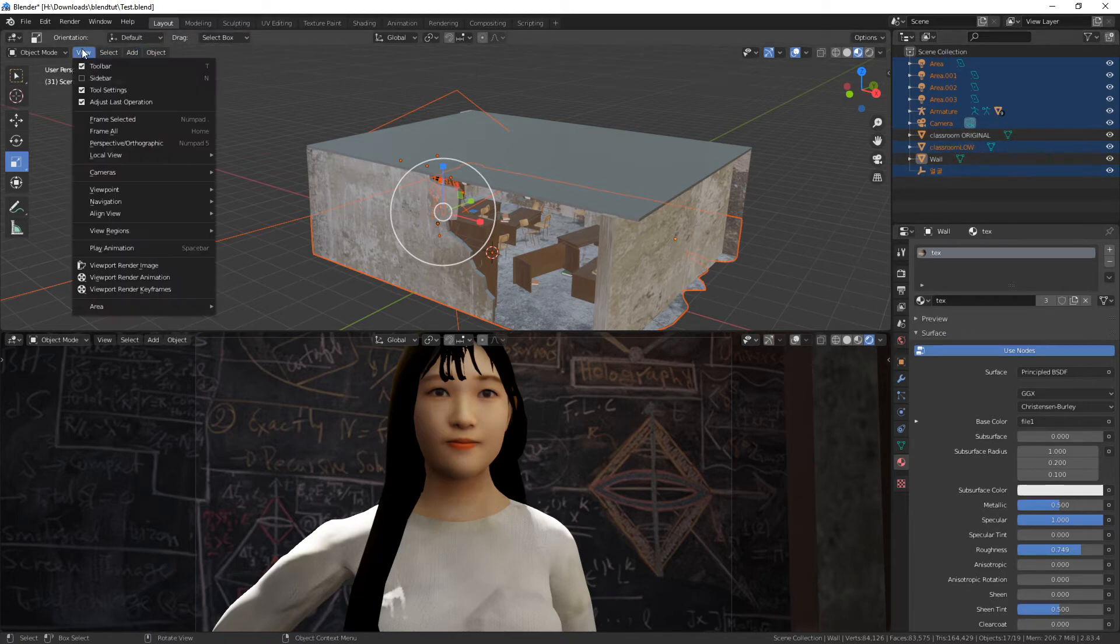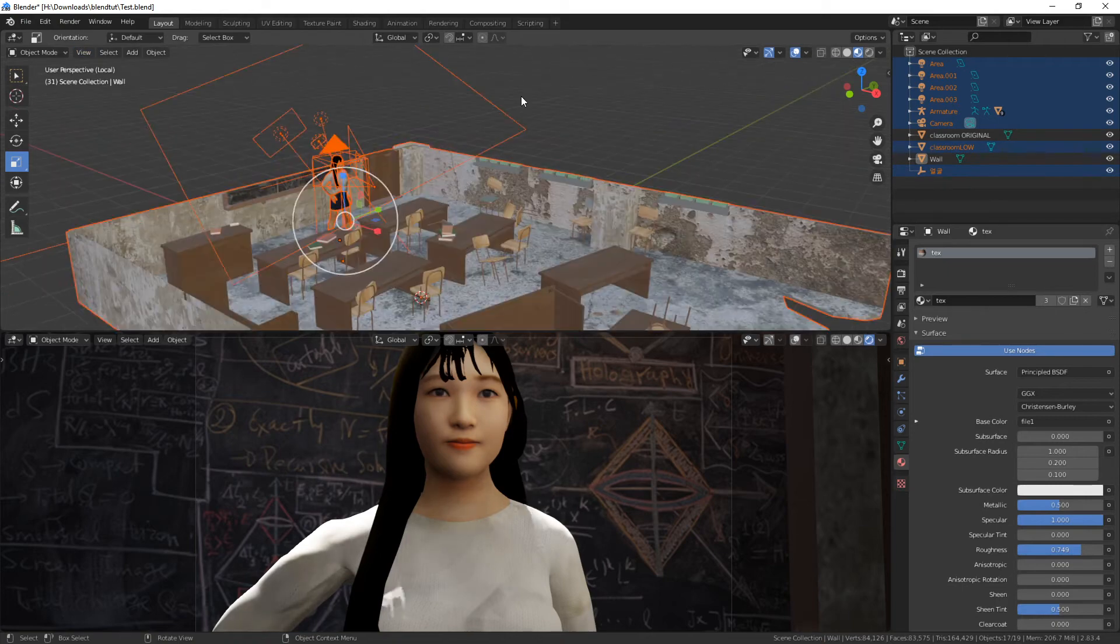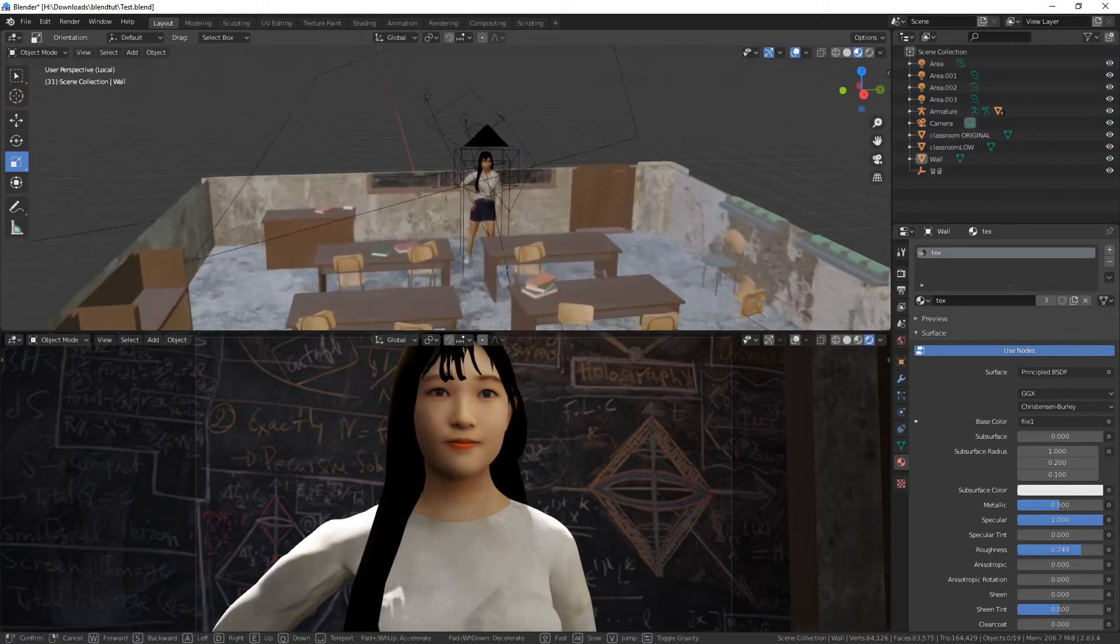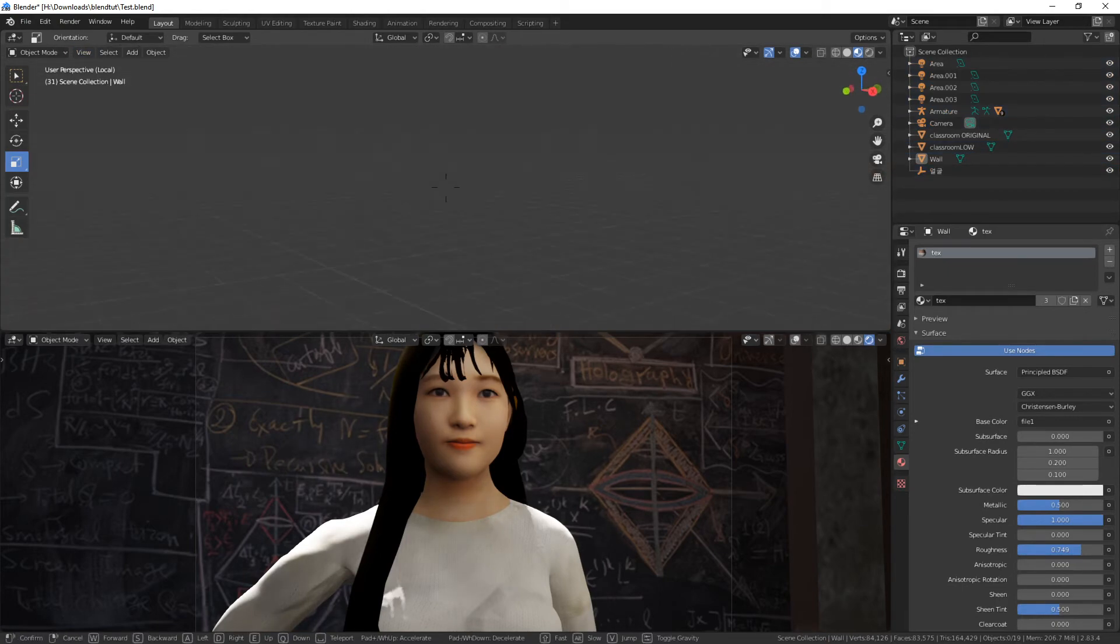And now with these two deselected, we can go to view, local view, toggle local view. And this pretty much solves it, doesn't it? It definitely does.